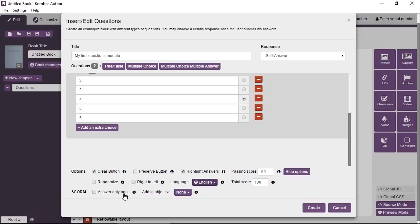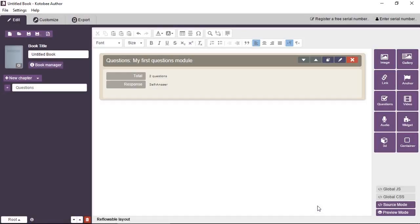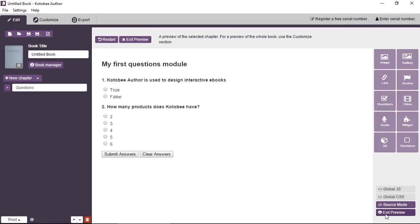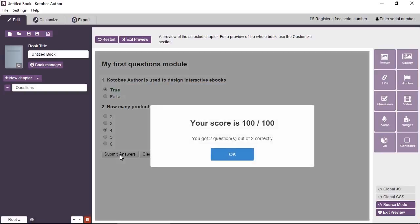You can have the LMS control this module so that the questions are only answered once and the student is prohibited from answering them again. So more secure. And if you have different objectives, you can assign this activity under a certain objective and this will appear in the LMS. So click on create and preview. There you have your questions. Submit. And that's all.